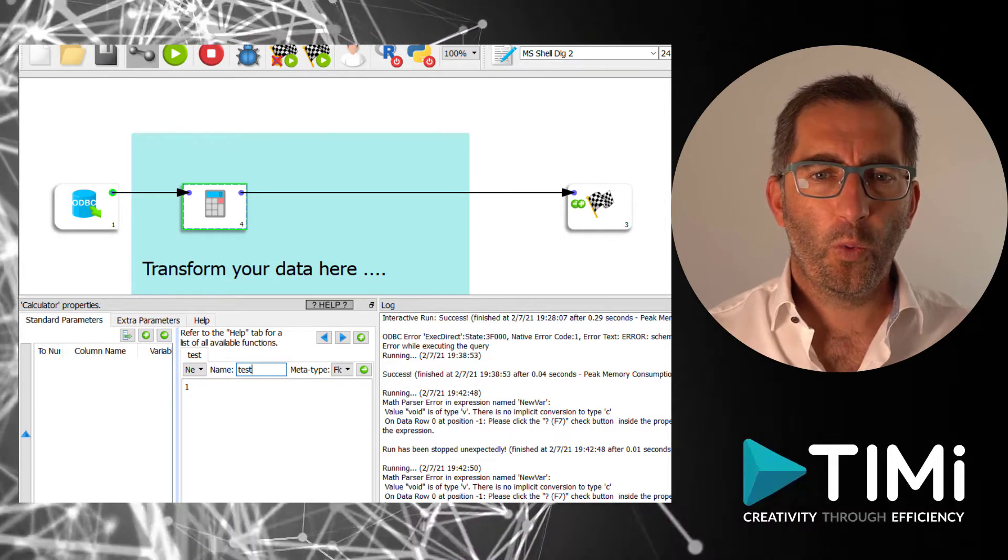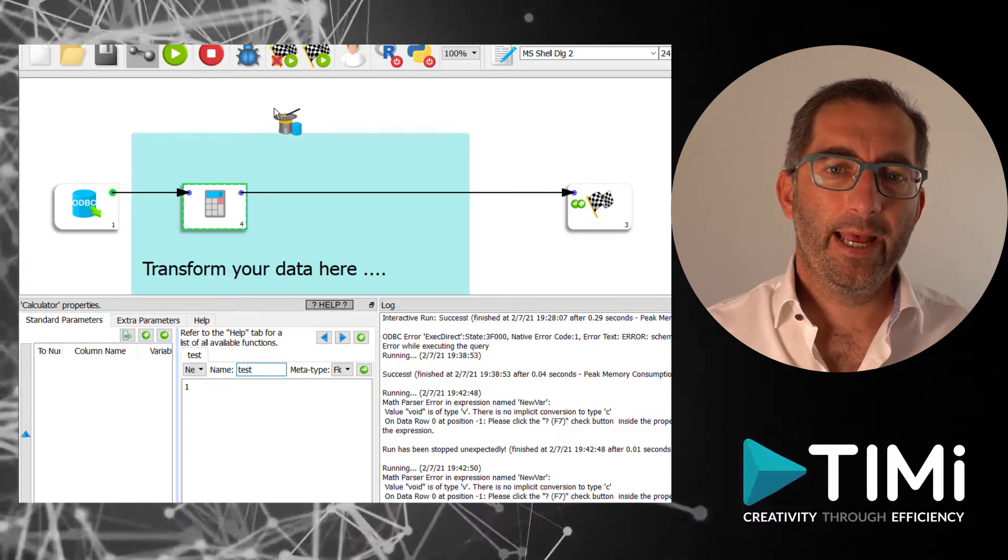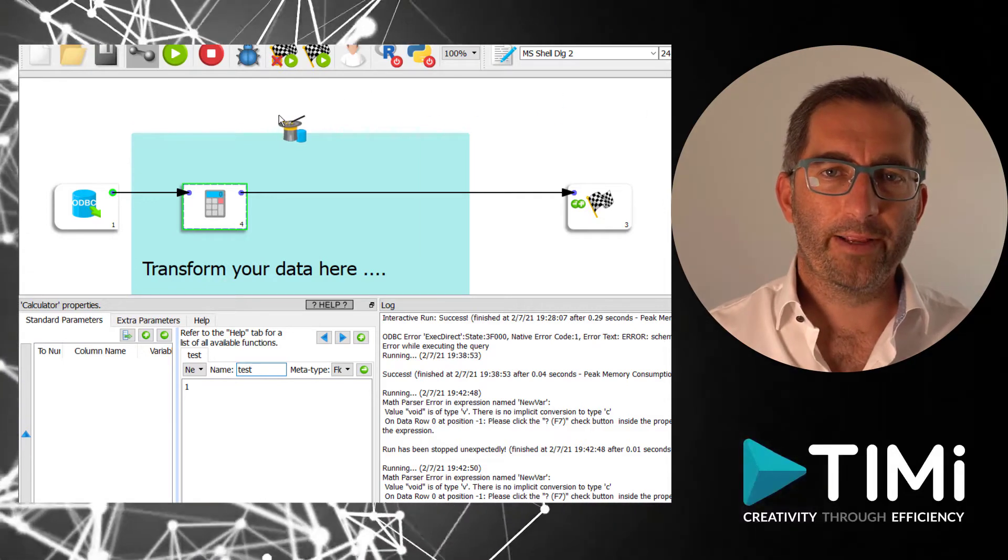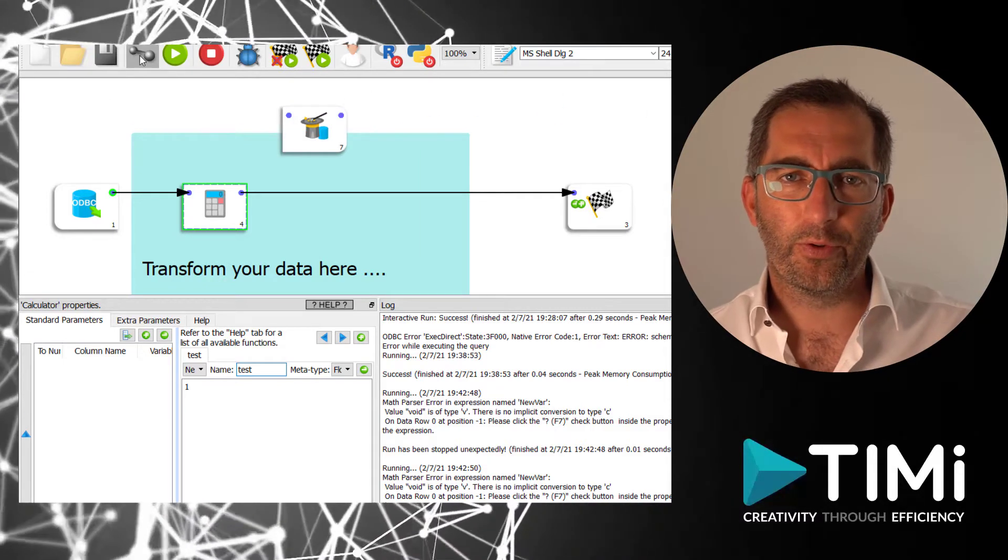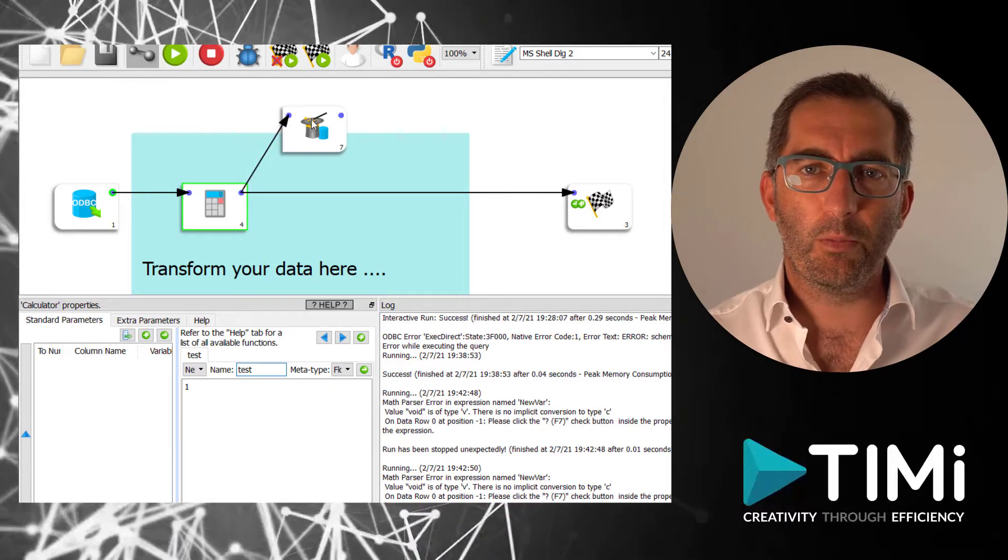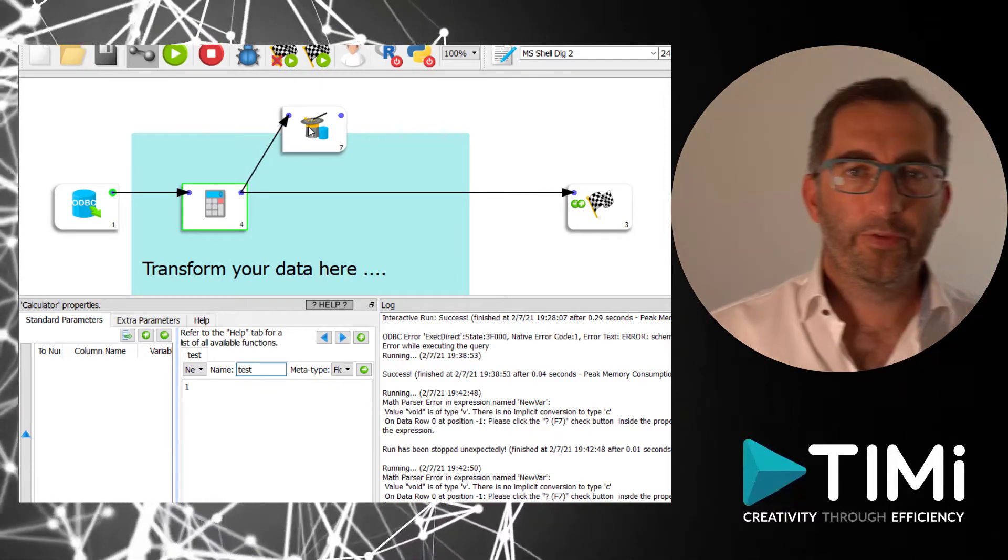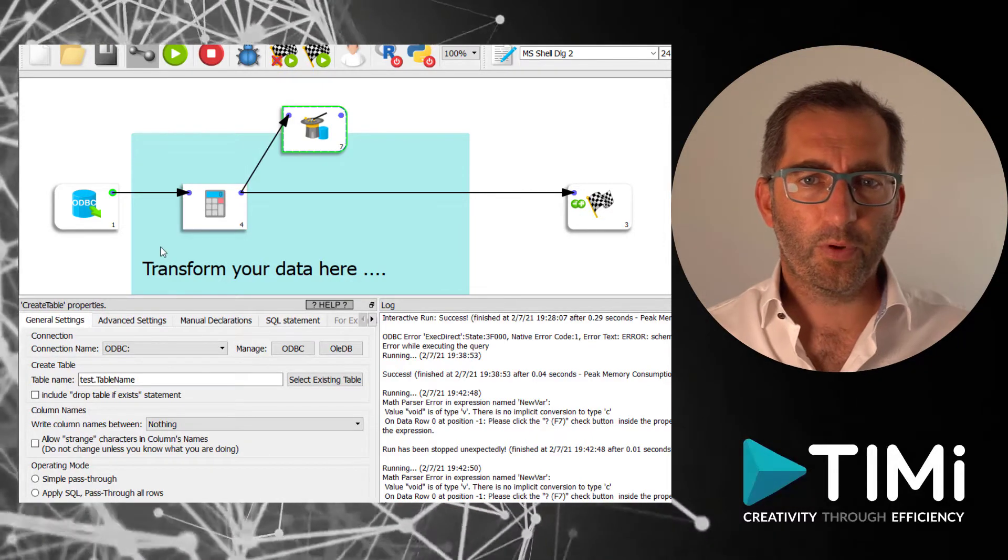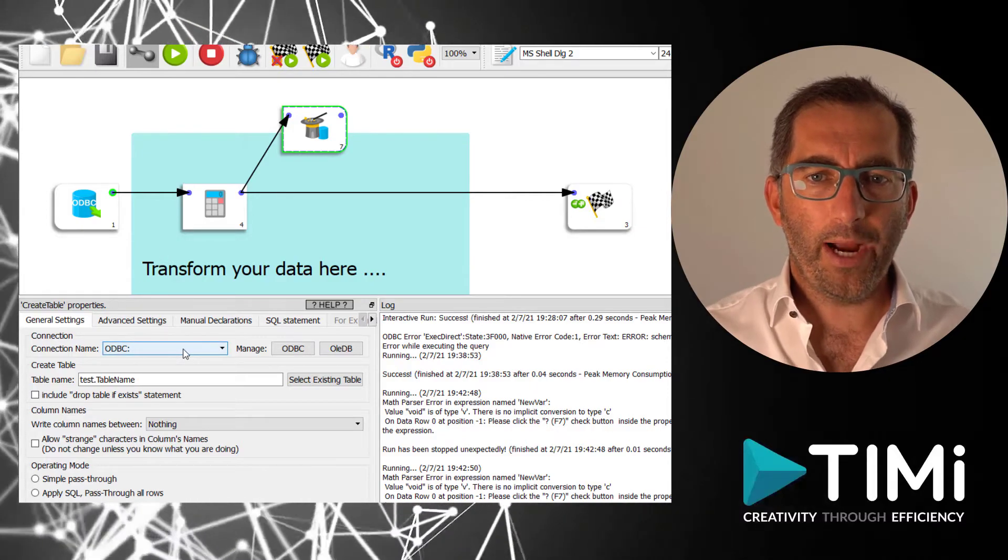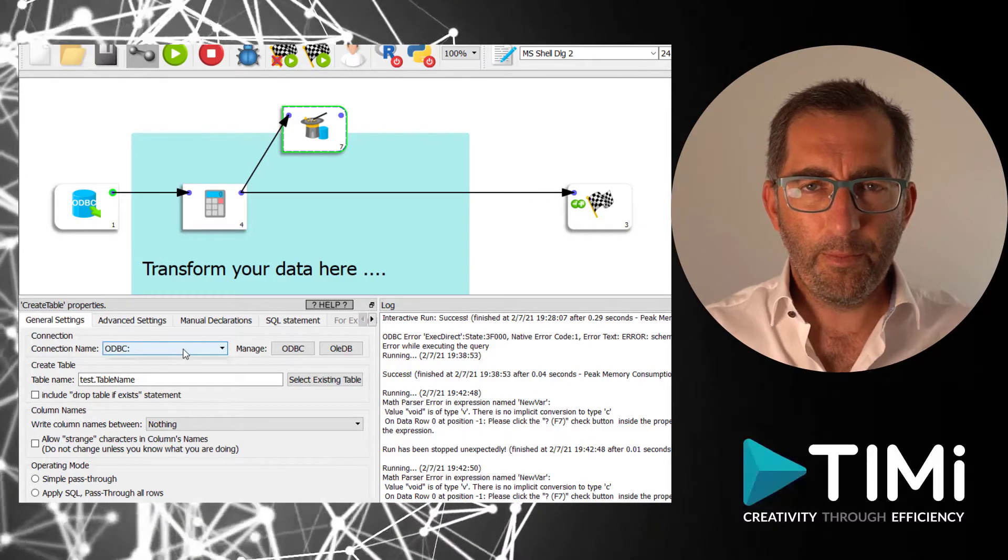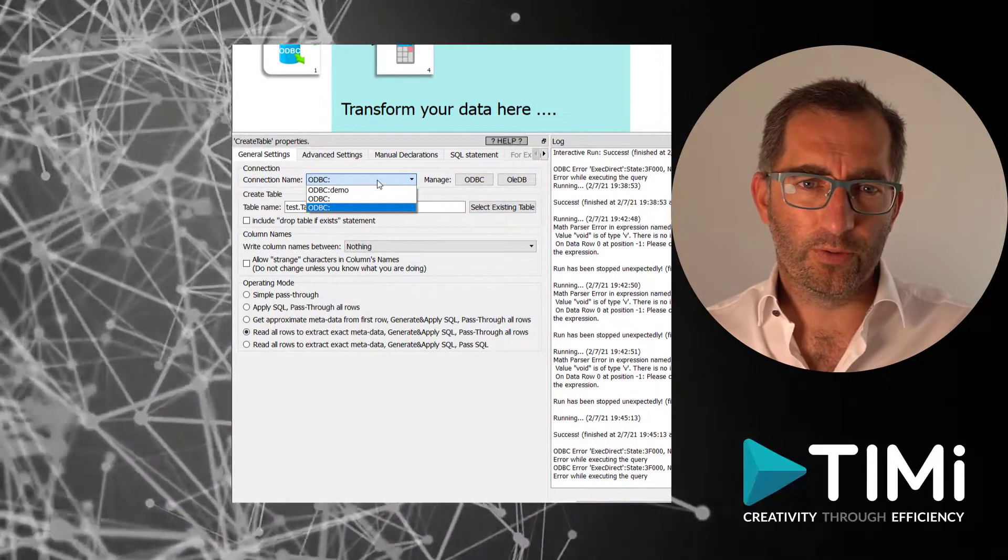First, we need to create a new table. And instead of writing a whole create table statement, we are going to use the create table box. The advantage, this box prepares the create table statement with the right data types based on the data in your flow.